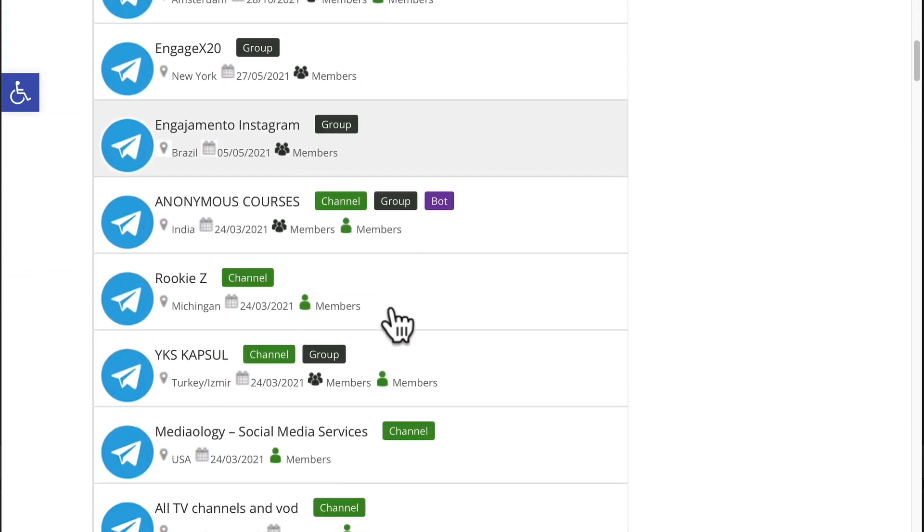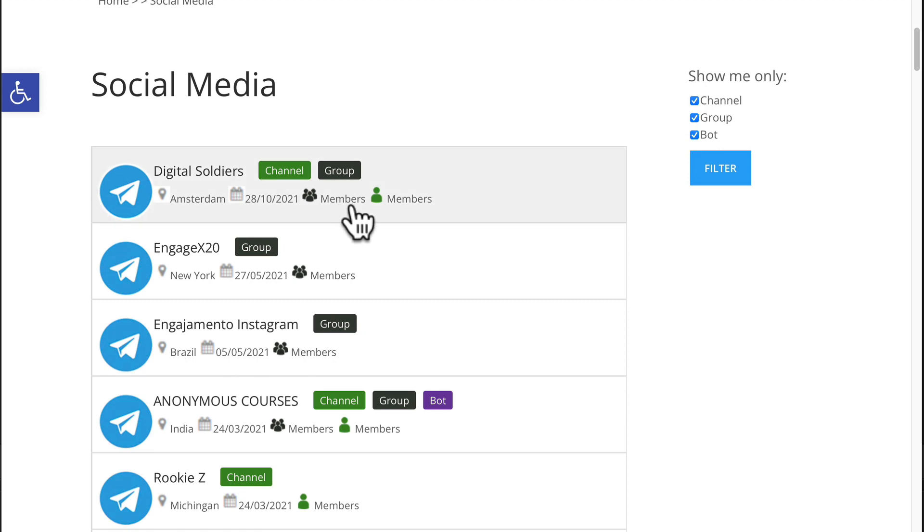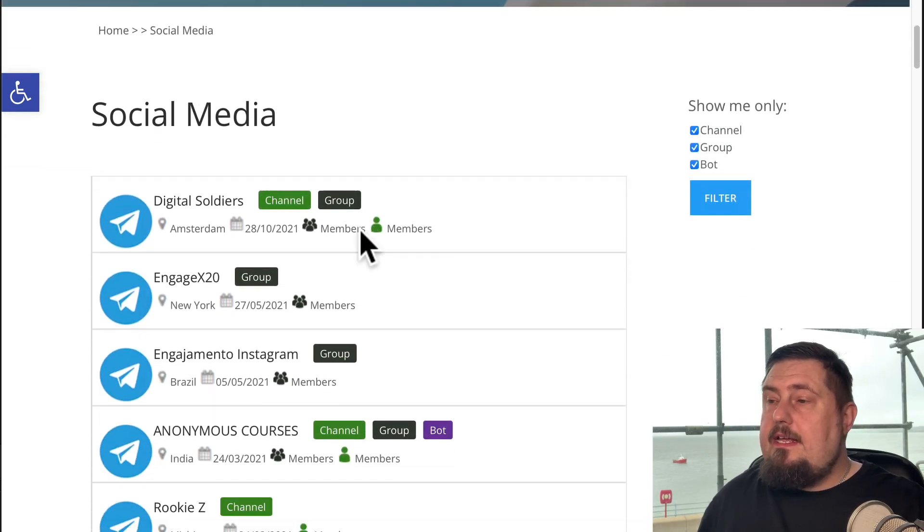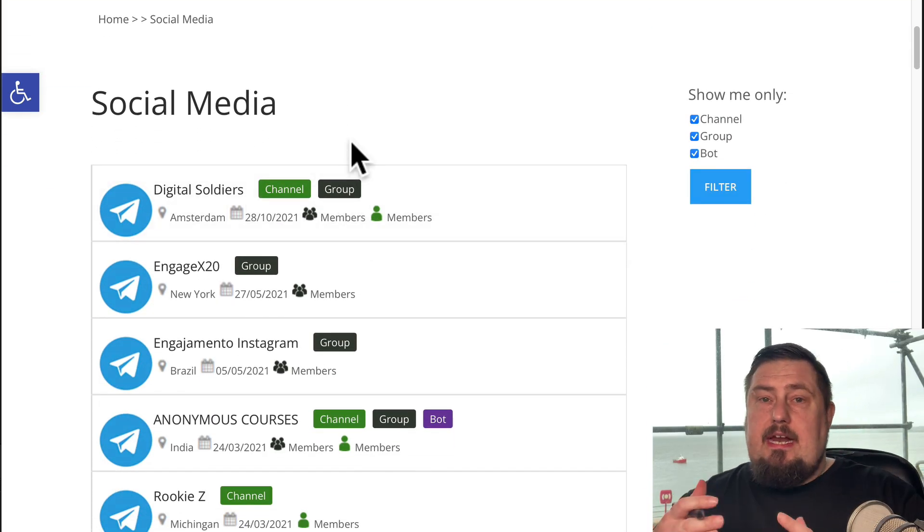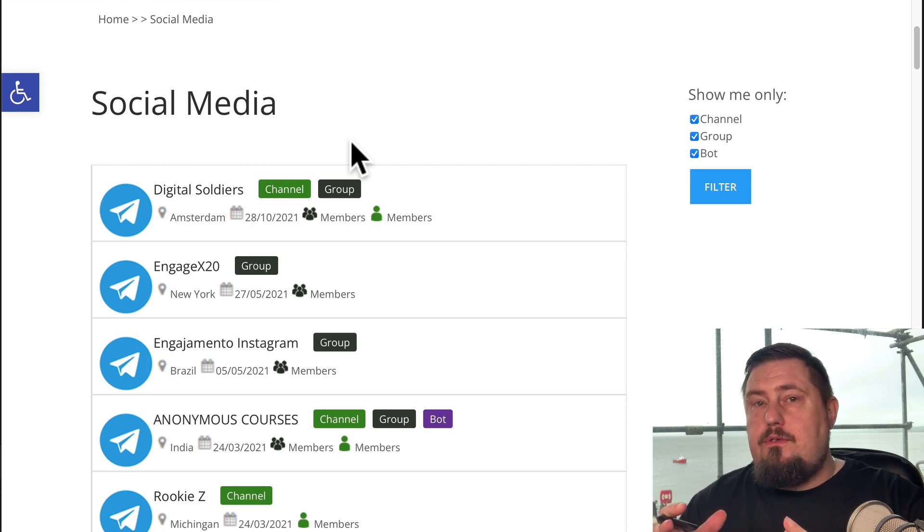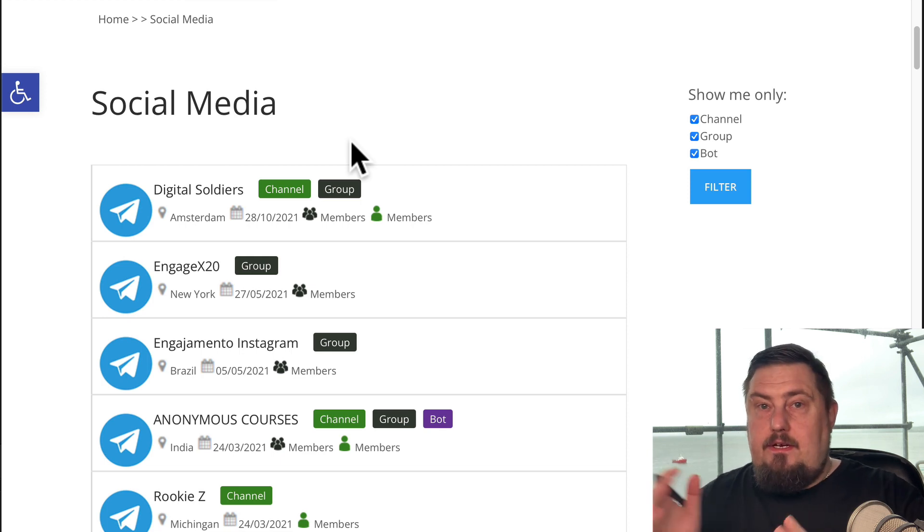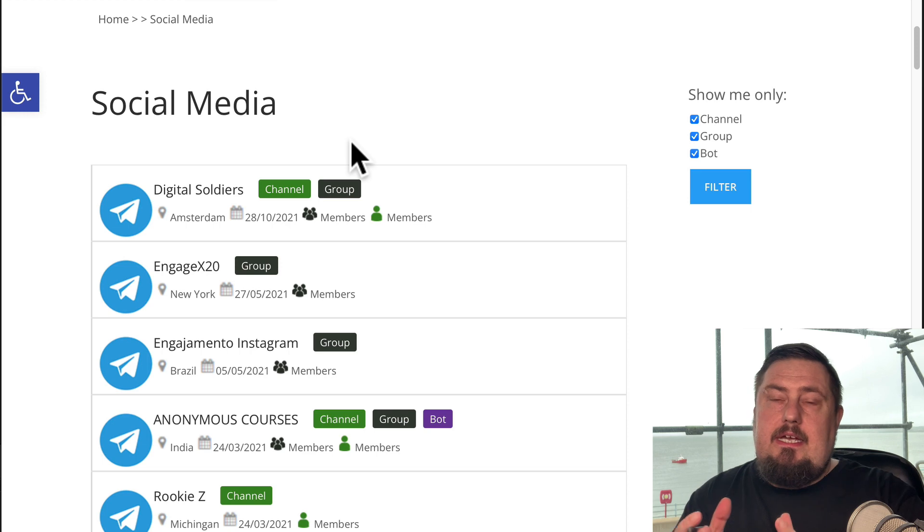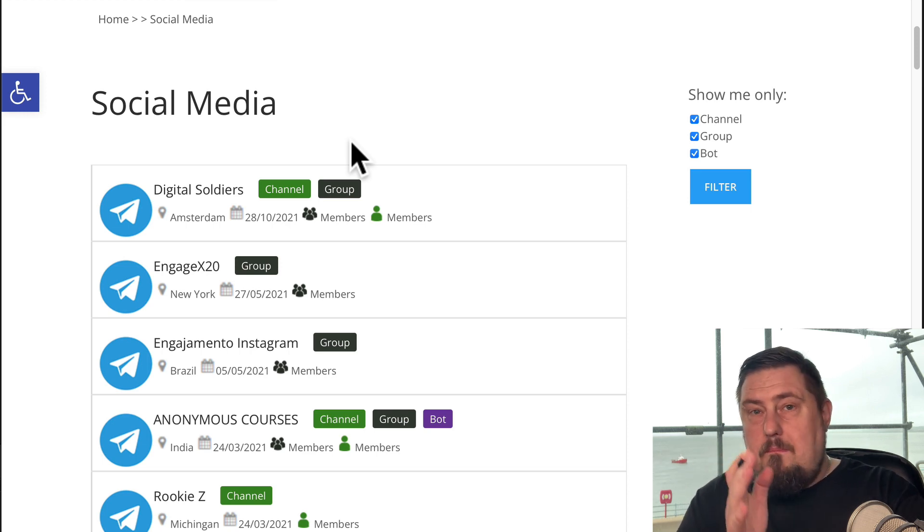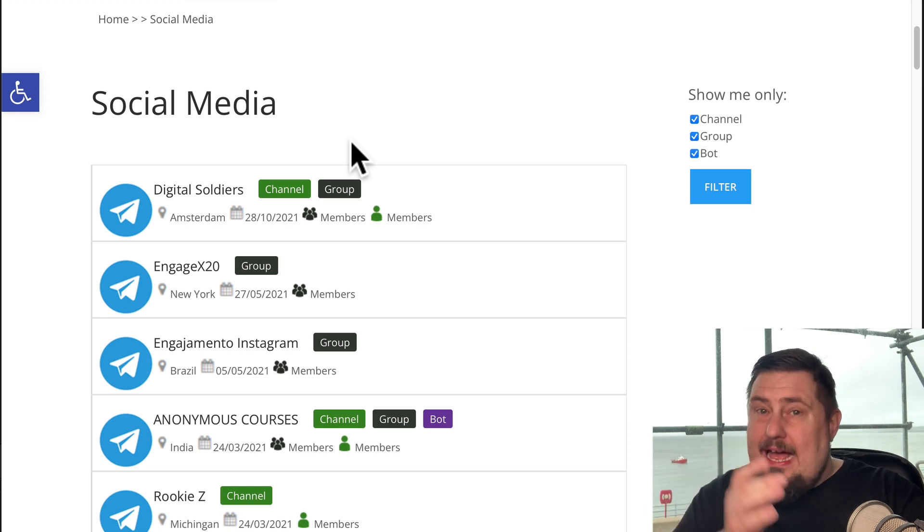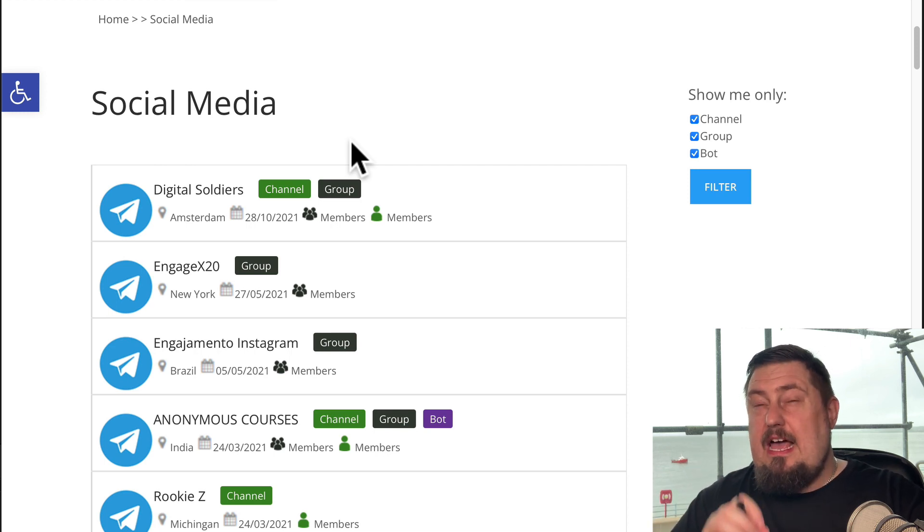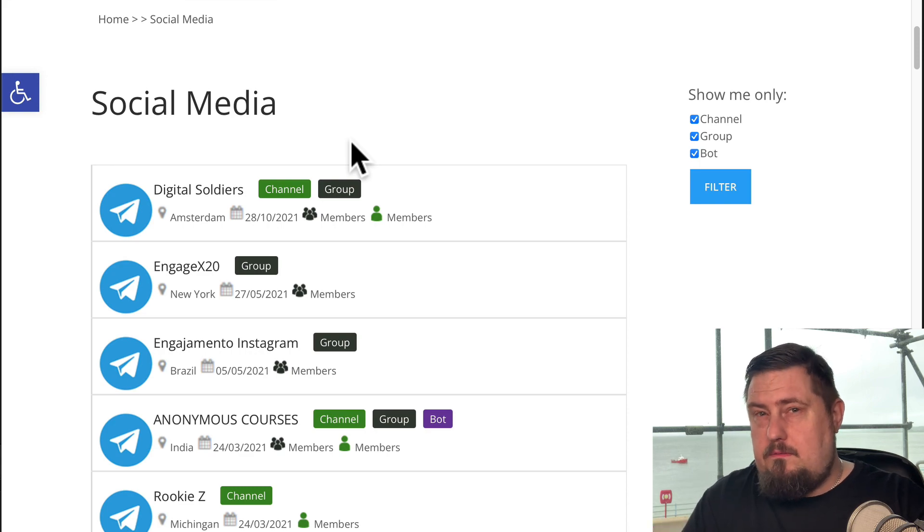For example, if we go to social media, we can see that it's currently listing 34 groups for social media. Now, something that is really important to note about using Telegram in this way is that groups can have a maximum of I think it's 200,000 members, while channels can have an infinite number of members. So what that means is if you join multiple groups and multiple channels, your potential for traffic growth is absolutely phenomenal.